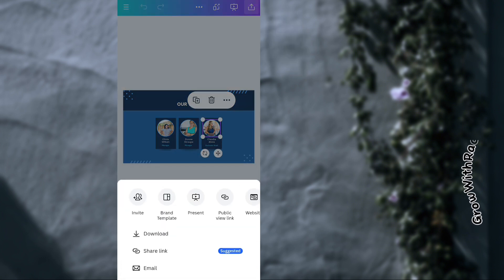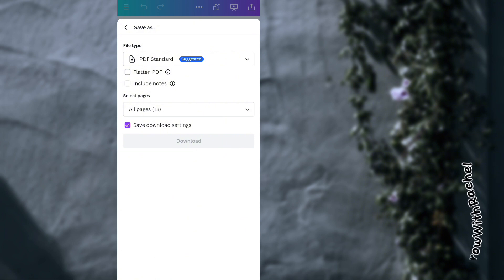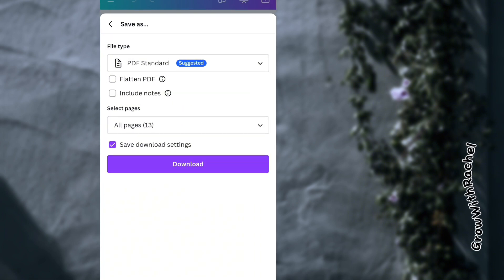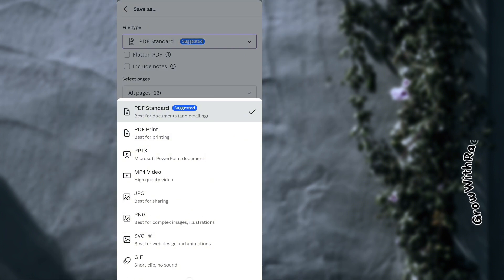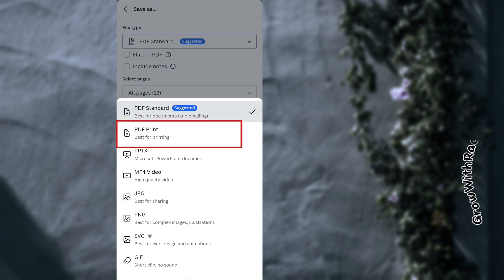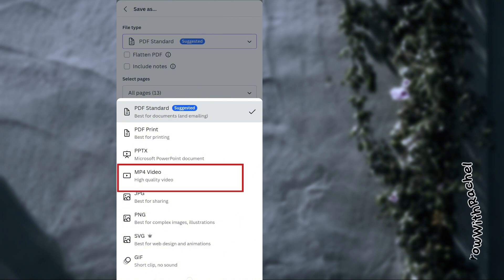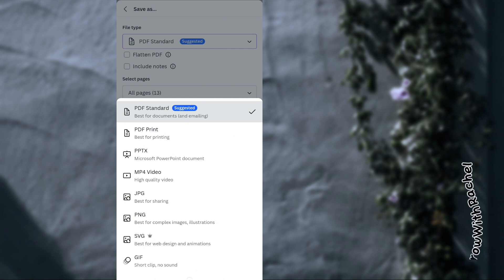Once you're done with the look of your presentation, go to the arrow up top to export your file. Click download and you'll see the file type options — PDF standard is suggested by default, but you can also download as a Microsoft PowerPoint document, PDF print file, or even an MP4 video file.